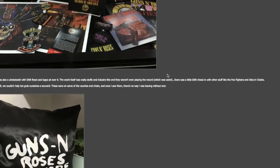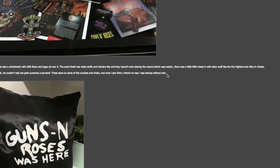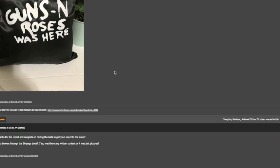As we left I couldn't help but grab ourselves a souvenir. They were on some of the couches and chairs and once I saw it there was no way I was leaving without one. So it's kind of funny they had these cushions that said Guns N' Roses was here when in reality none of the members actually showed up to the event as far as we know.